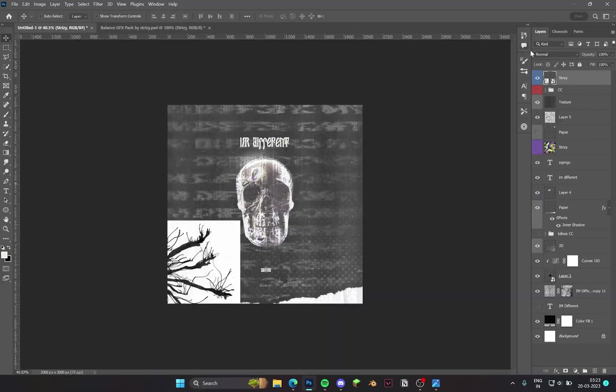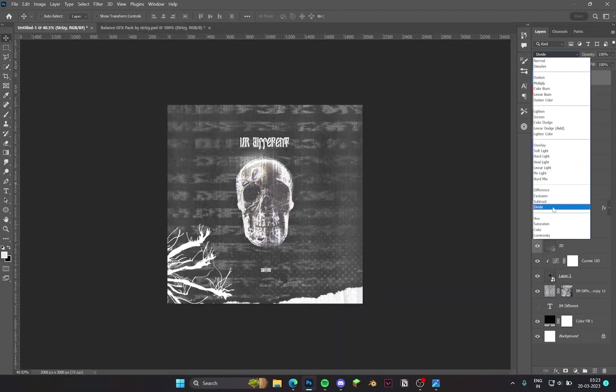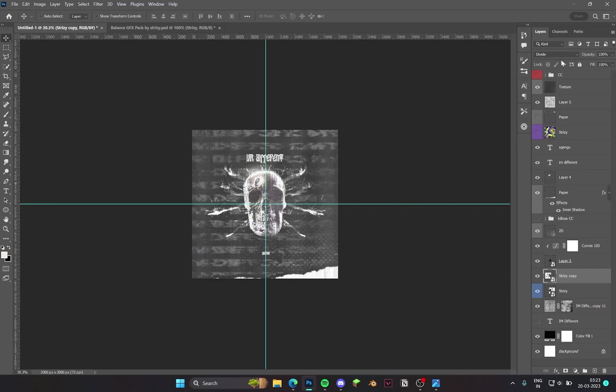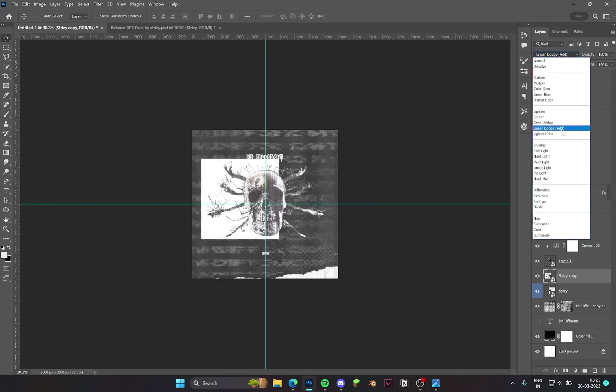Now I found this branch here, the type of stuff from a GFX pack. Then I put it behind this skull and it really looked cool. It gave a direction to the whole design.